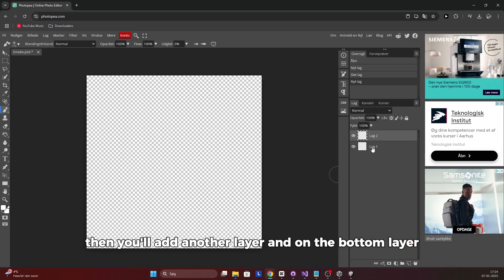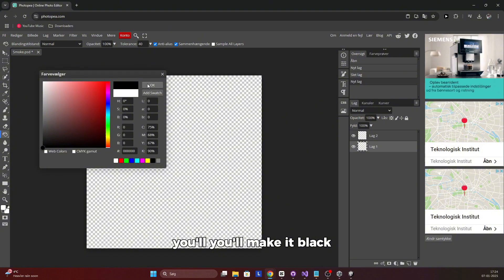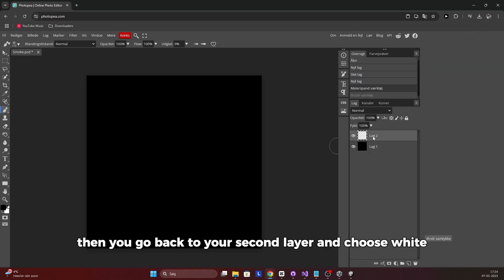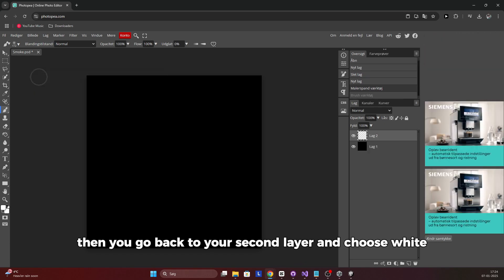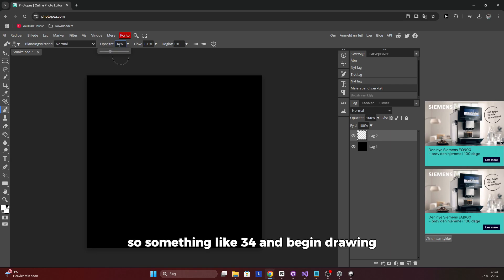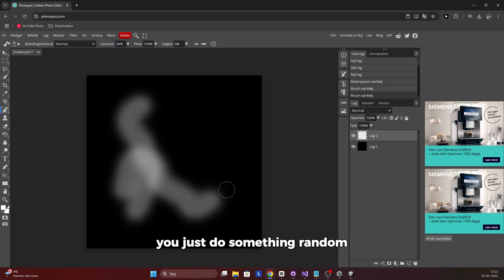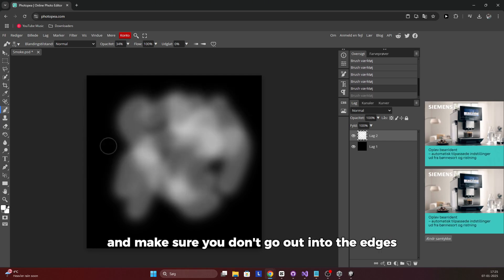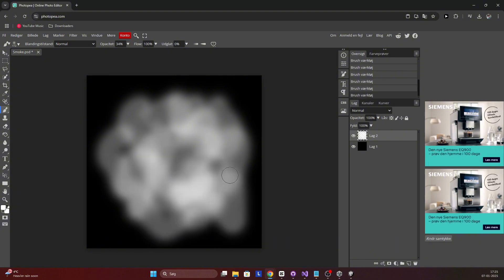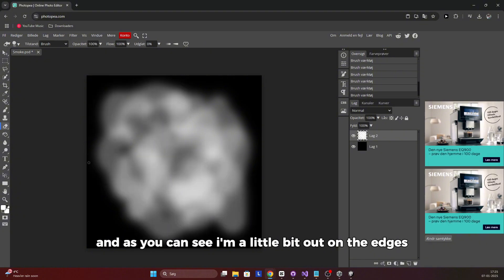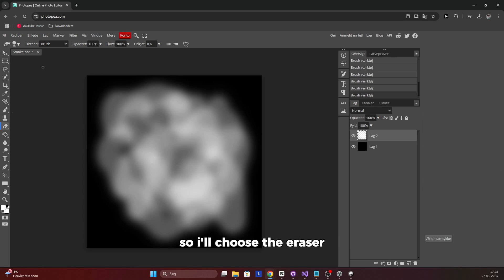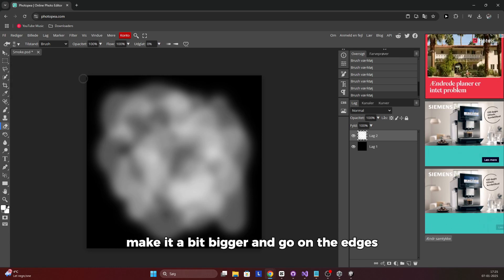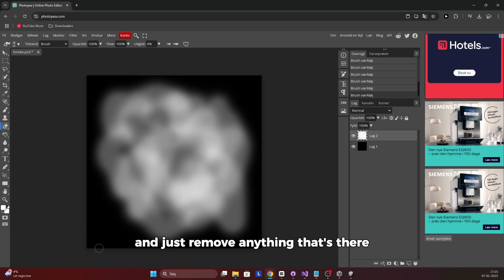Then you add another layer and on the bottom layer make it black using the bucket tool so you can see what you're going to draw. Then go back to your second layer and choose white. Set the opacity to something like 34 and begin drawing something random that looks like smoke, making sure you don't go out to the edges. If you are a little bit out on the edges, choose the eraser, make it bigger, and go along the edges to remove anything there.